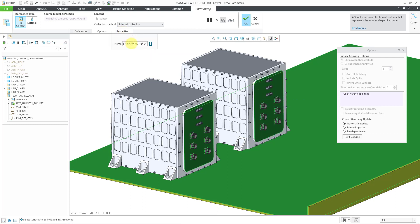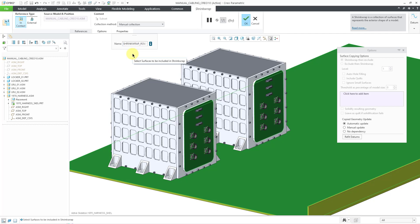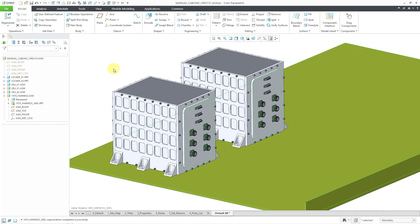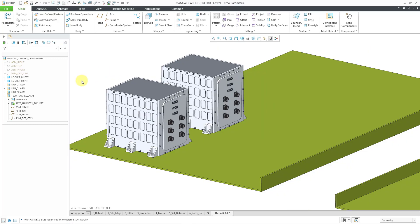And I'm happy with all of that. Let's go to the Properties tab. I also like to change the name of my features. Let's call this RoutingRefs and hit the Enter key to take the name. Now I can hit the check mark. And my first shrink wrap is created.